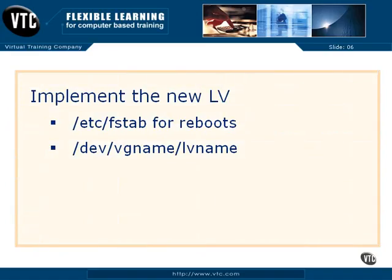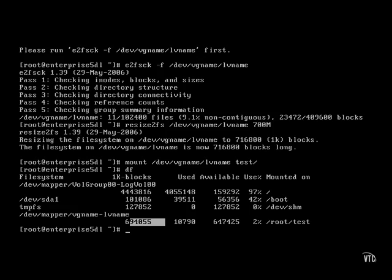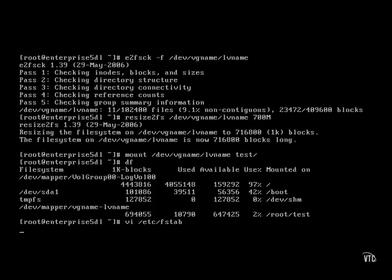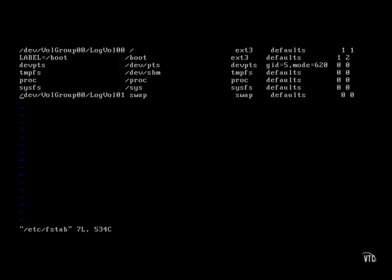Finally, to implement the logical volume, in other words, to make sure Linux recognizes and uses it the next time you boot Linux, you have to set it up in the /etc/fstab configuration file. That's the device file.